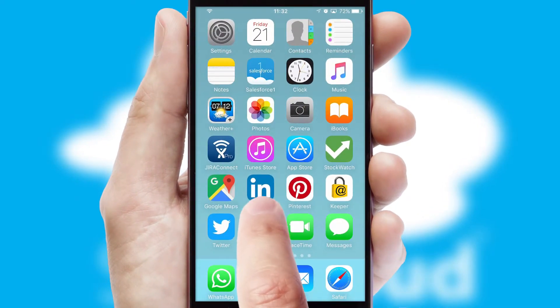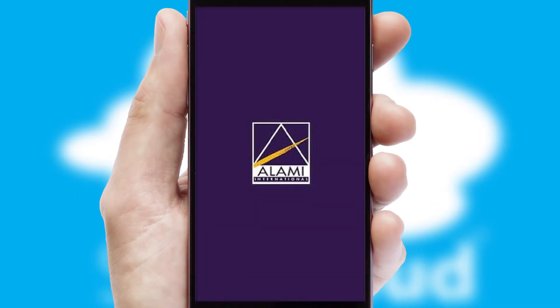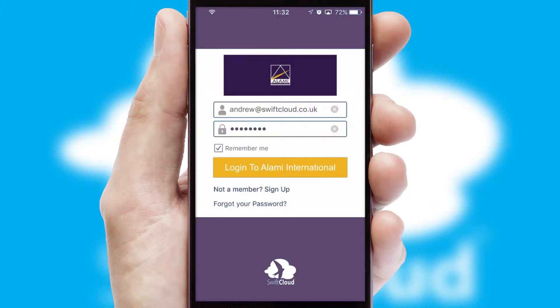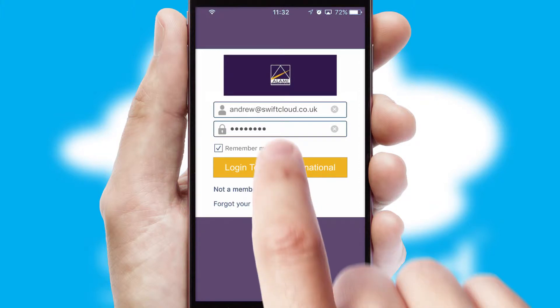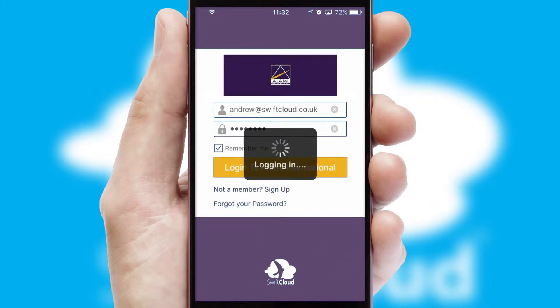After clicking on your branded icon, a customized splash screen will appear. This leads to the login screen which includes your company logo, and you can choose your own color themes throughout the app. Simply log in and you're ready to go.